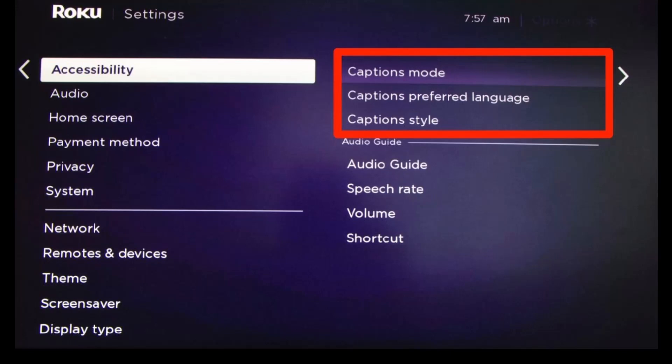And that's how you can turn on or off Roku subtitles. We hope the video was really helpful, and if it did help you, make sure to leave a like and subscribe to our channel. If you've got any more questions, feel free to leave them down below. Thank you very much for watching, and see you soon in our next video.